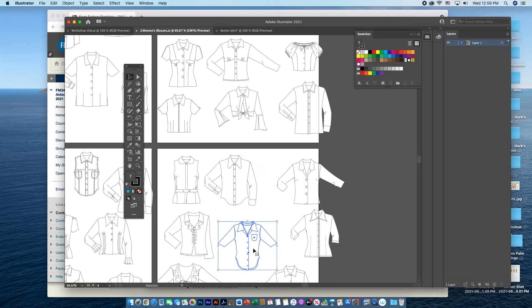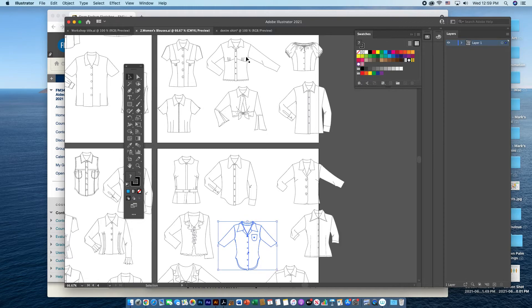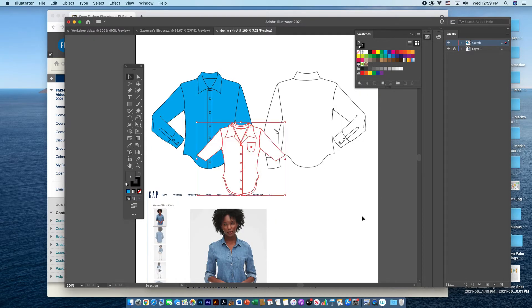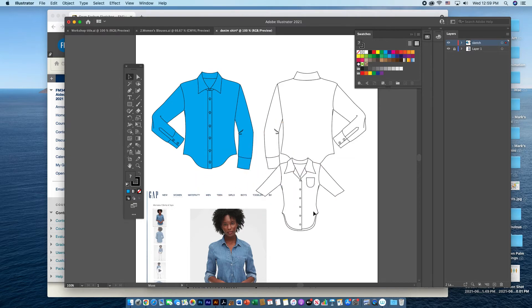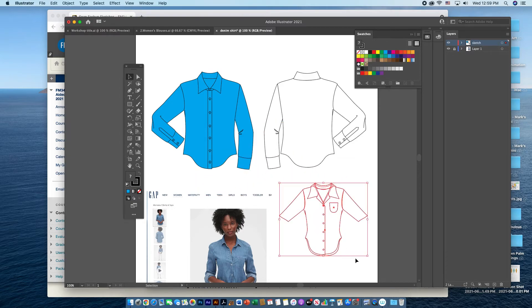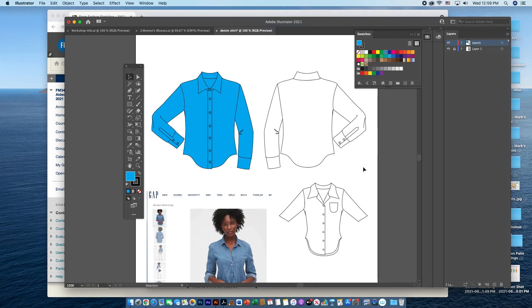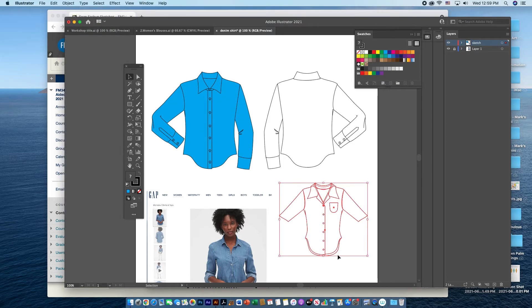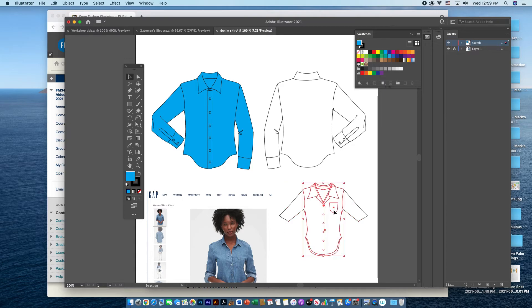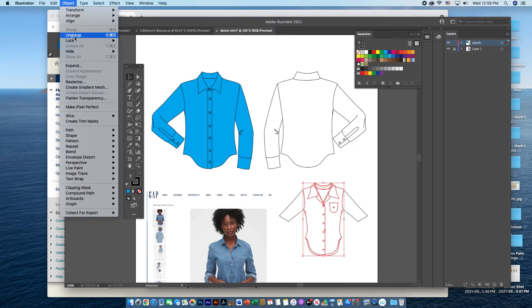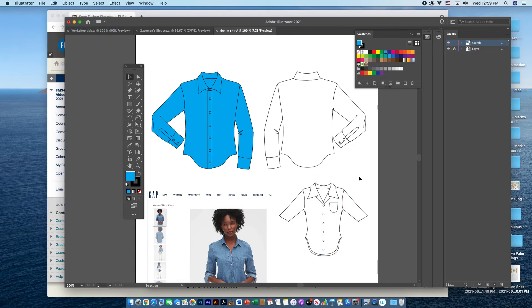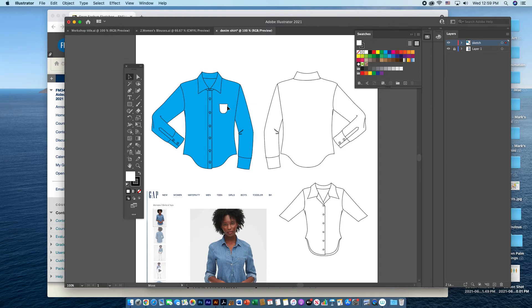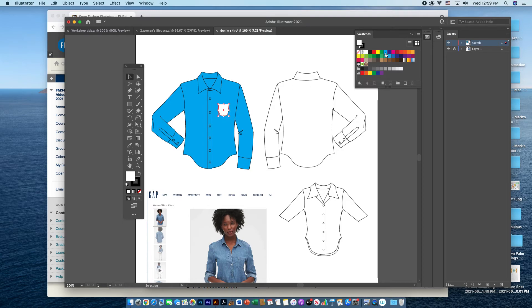This one, I could actually copy this and bring that in for the pocket. I could certainly draw the pocket myself if I wanted to. But if I wanted to use this pocket on the sketch, I ungroup this. I can actually drag that pocket directly to the shirt where I want it to be. And I would be able to color that as well.